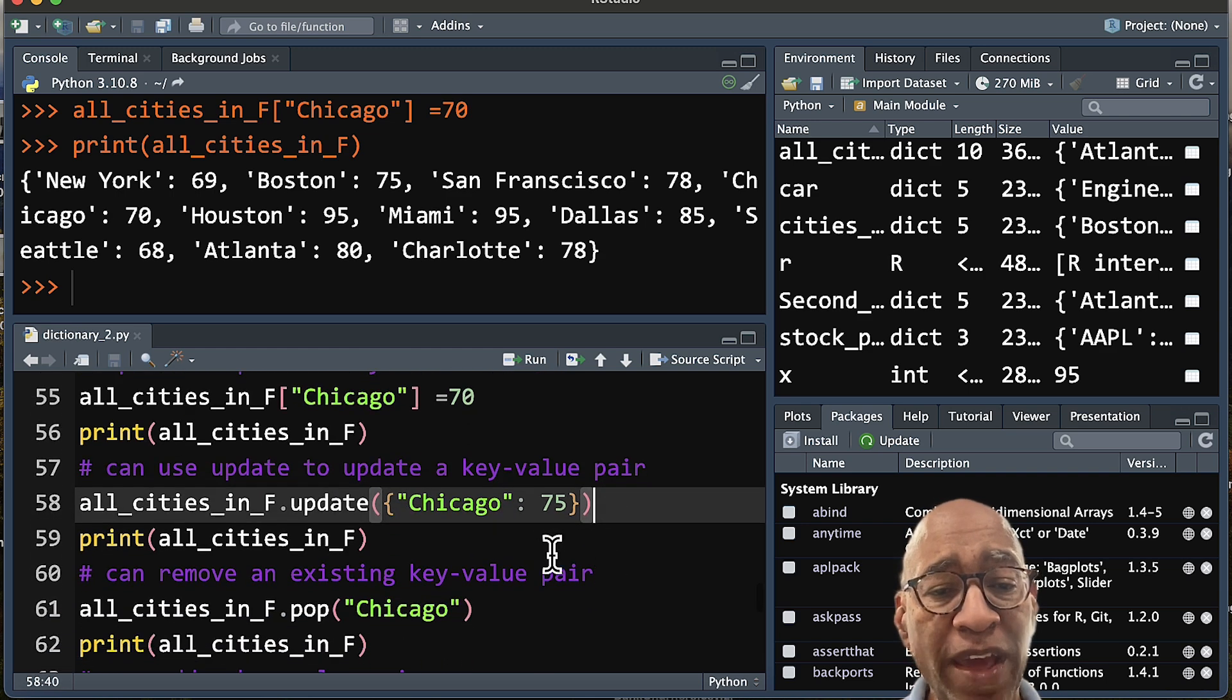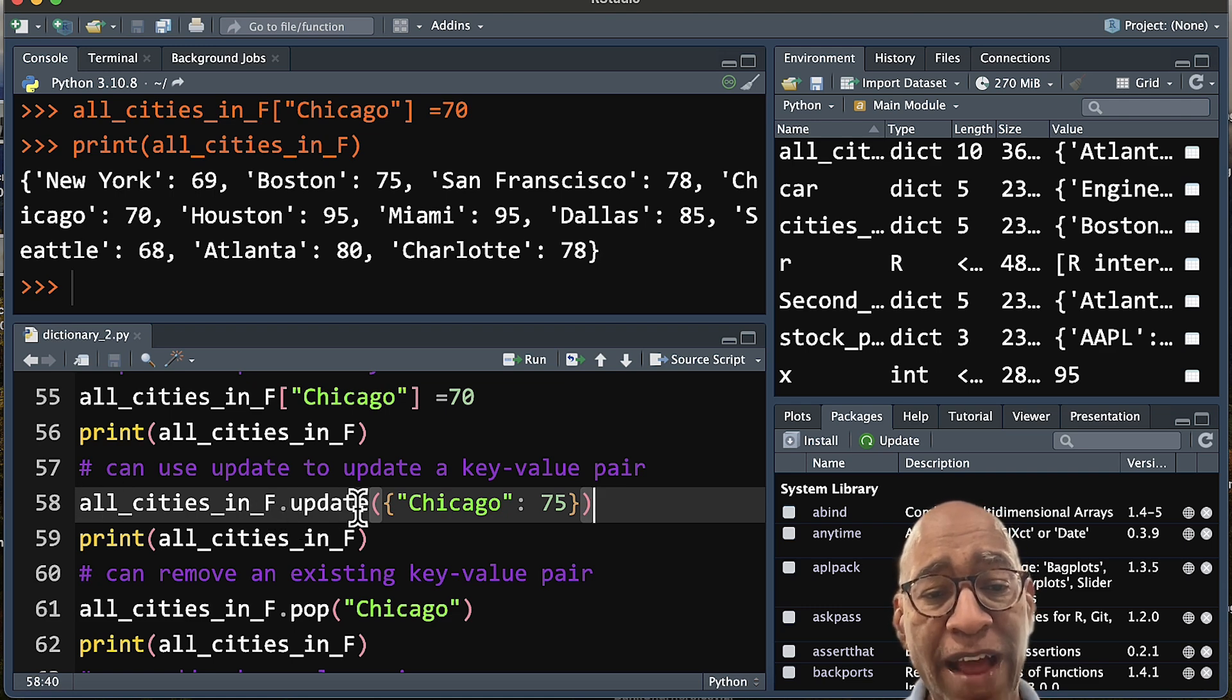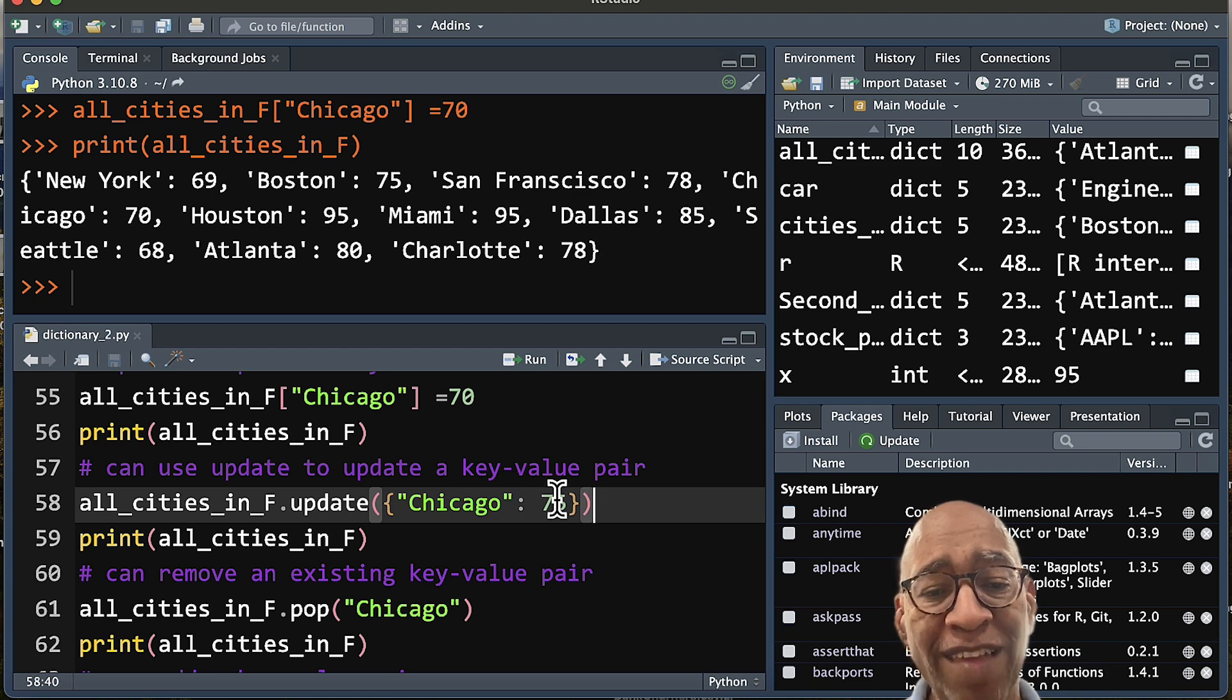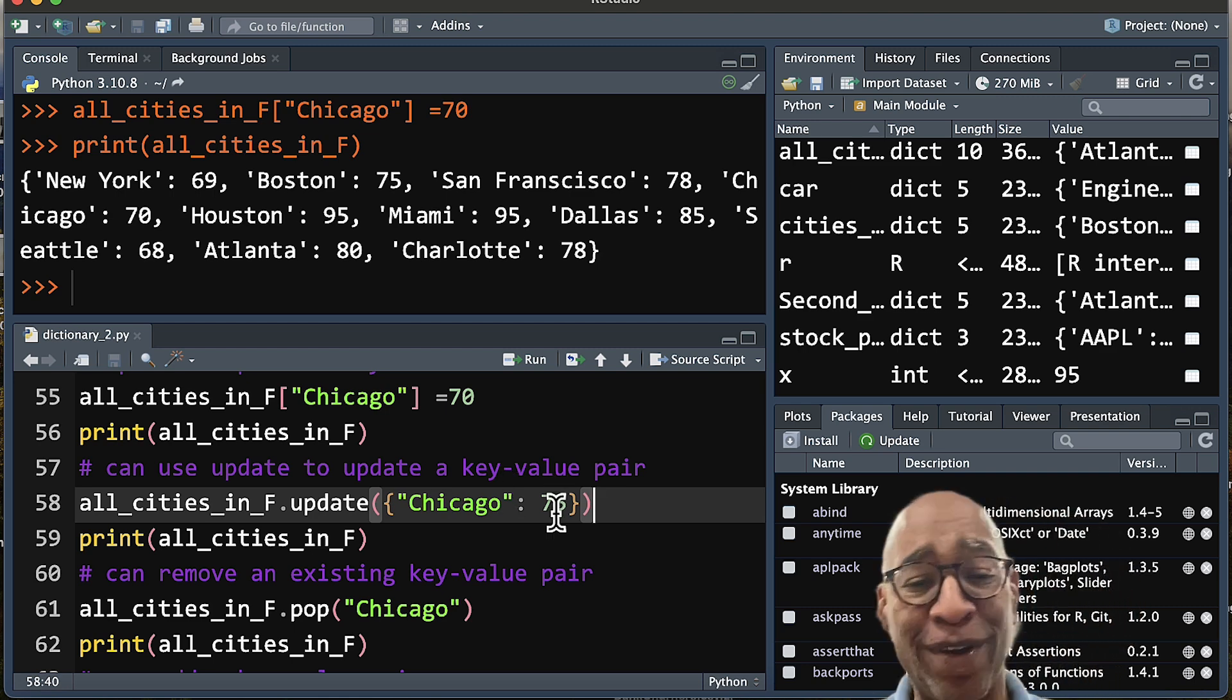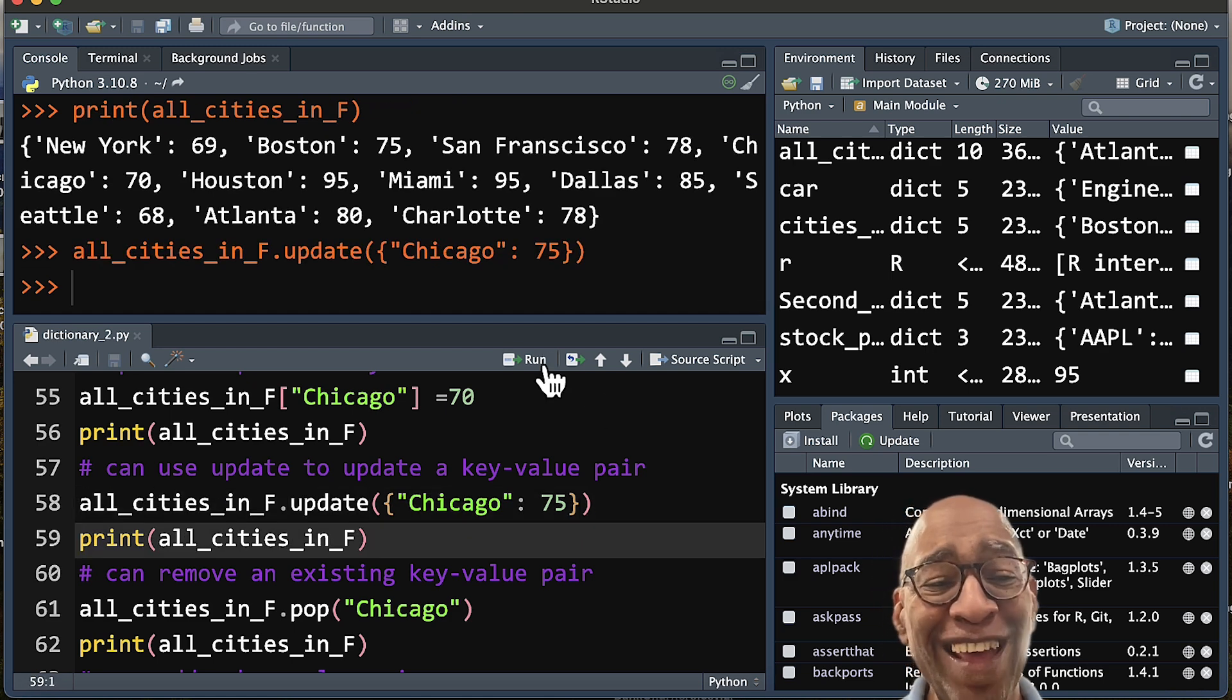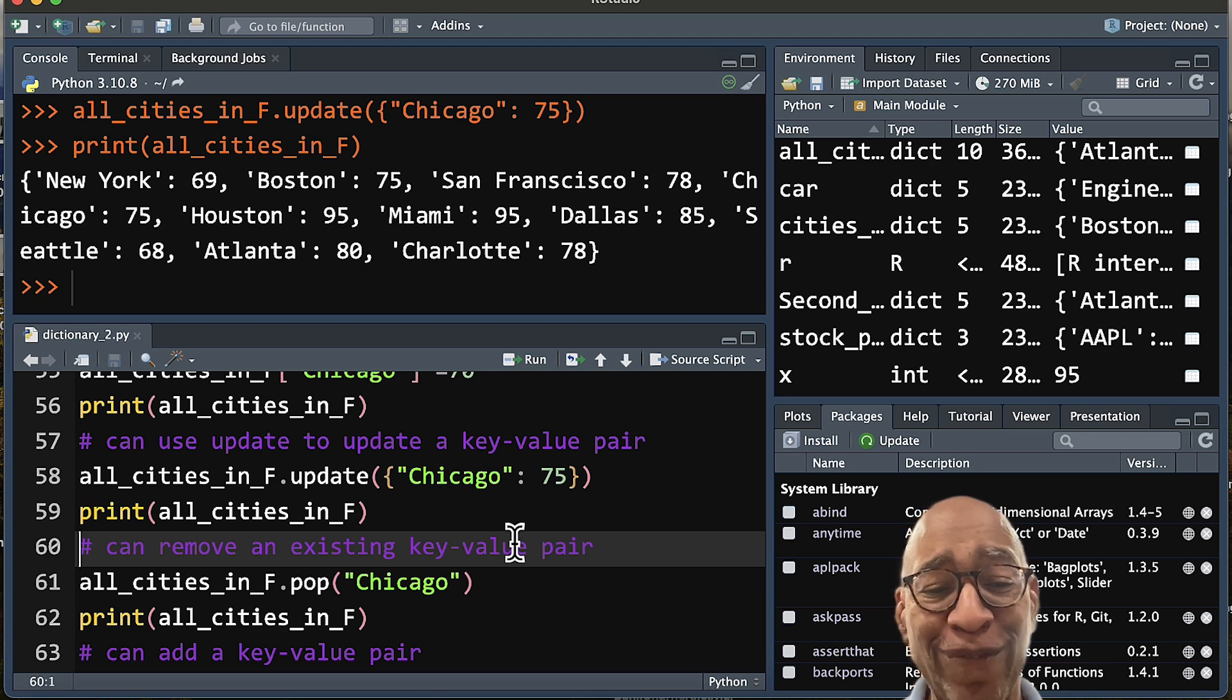The other way is to also use the update method. So again, we have dictionary.update, and then we have our key, Chicago. And this time we find out that we really should have had 75. We keep playing around with the number. So in this case, when we call it, you'll see that Chicago is called out at 75.